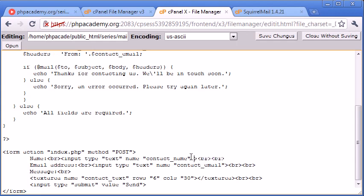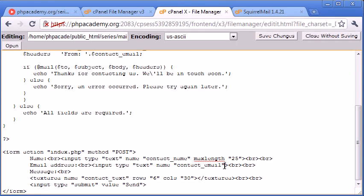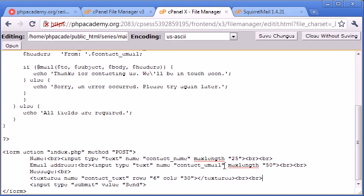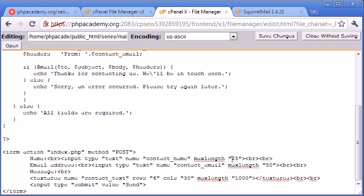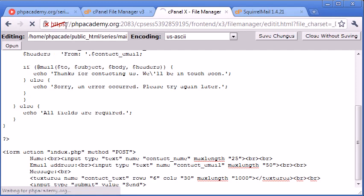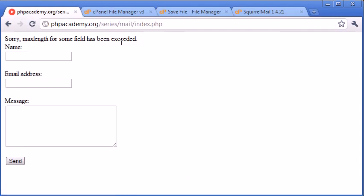For name, max length equals 25. Contact email, max length equals 50. And for the text area, max length equals 1,000.